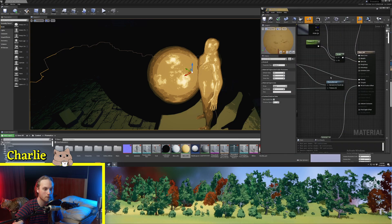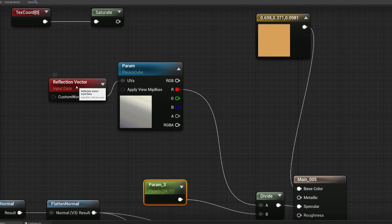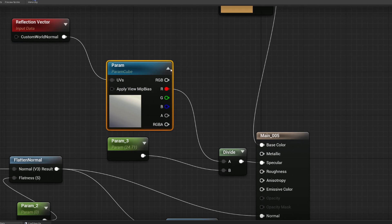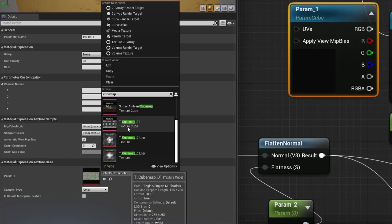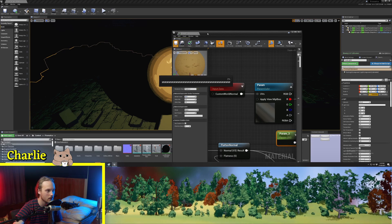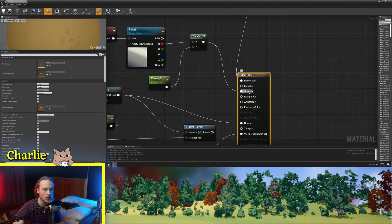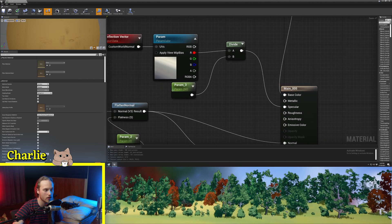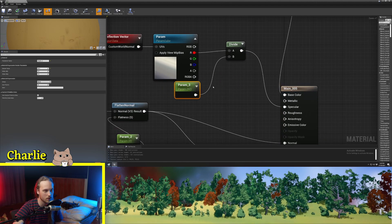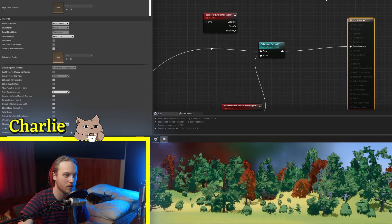This method works by hijacking the specular channel of the object. What you're going to want to do is get a cube map sample — a texture sample parameter cube called tcubemap01. You could use any sort of cloudy, noisy cube map. Then what we do is divide this by, let's say, 50 or something for a pretty standard slightly metallic look. Then we plug that into the specular channel of the material. On your master material you could have a parameter here called something like 'shininess'.